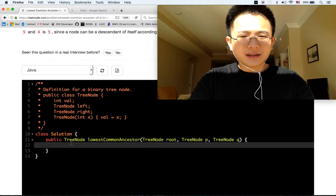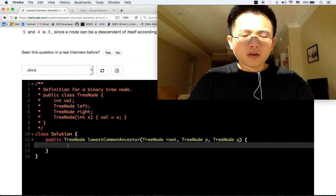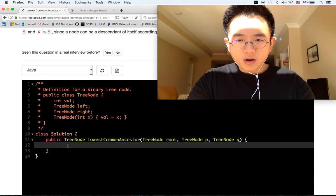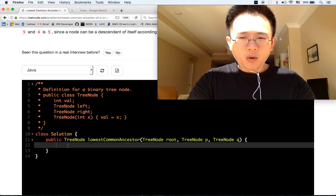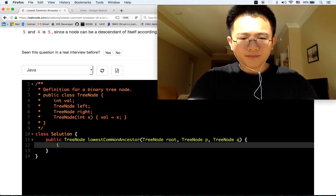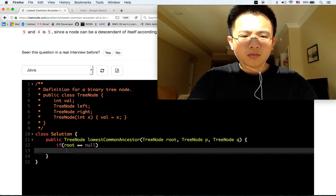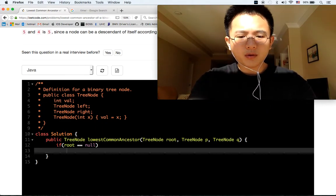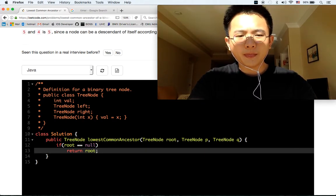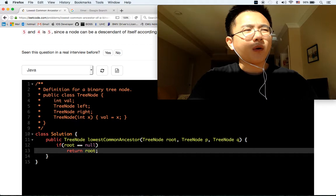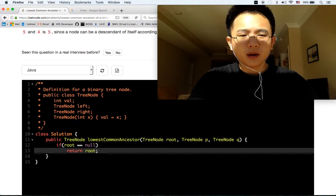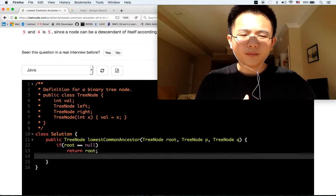Lowest common ancestor. This is the root. So, tree node — if root is null, then we return root.